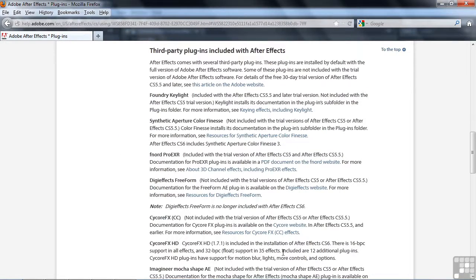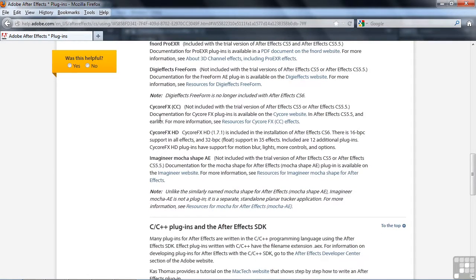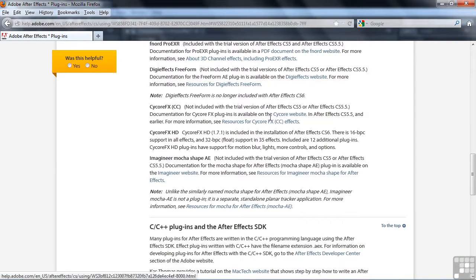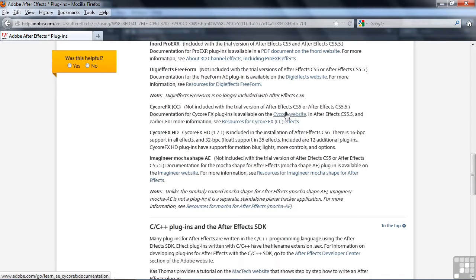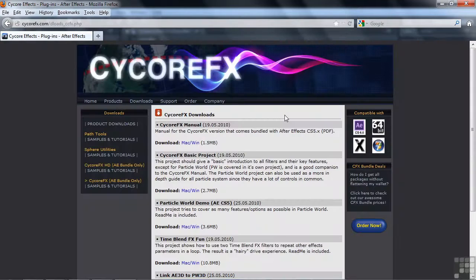It shows a list of the third-party plugins, and the most important collection is this collection here, the Cycore effects CC and Cycore effects HD. If you click on the Cycore website, which you could have gone to directly, I suppose, but this one takes you right to the correct page, and it is kind of hard to navigate to this page from within the Cycore website. So it's good to click on this link to get to their website and to the correct page.